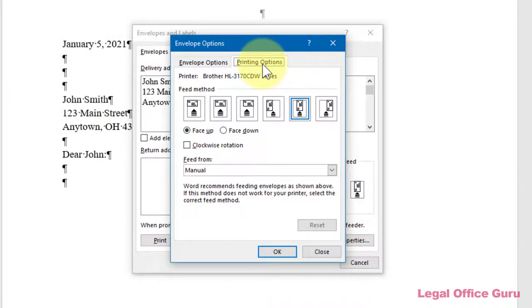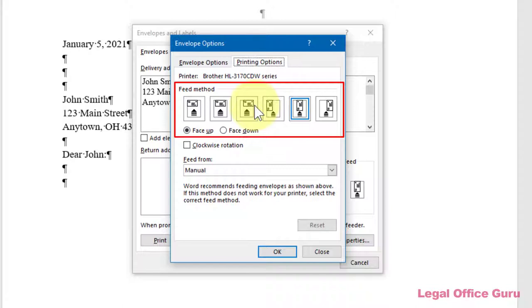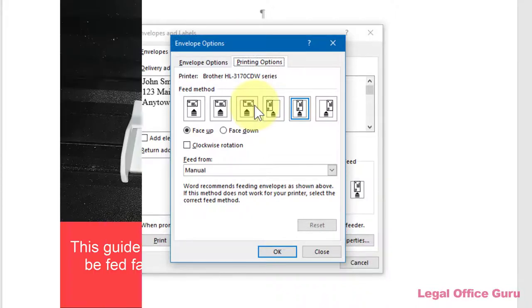However, if you find that your envelope needs to be fed into the manual feed or envelope tray in a different way or position, you can reset that here by clicking the picture that looks most like your printer's feed method and choosing either face-up or face-down. You should consult your printer's help files and manual to determine the best setting to use.